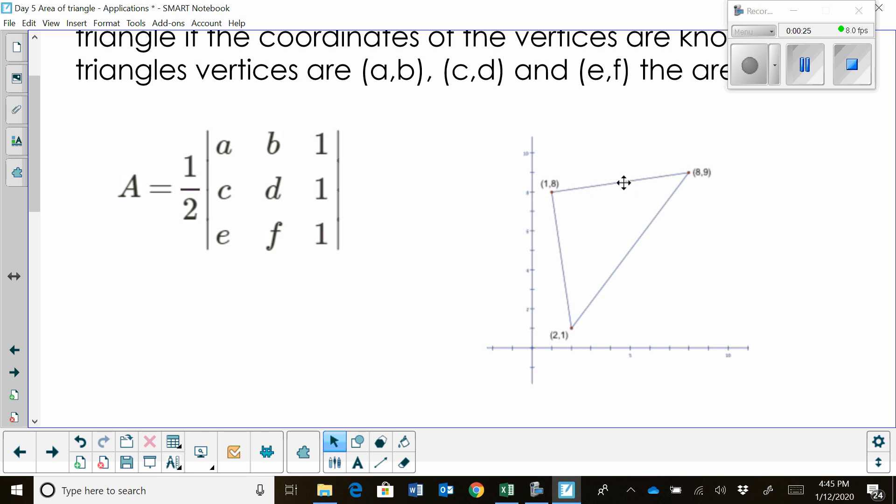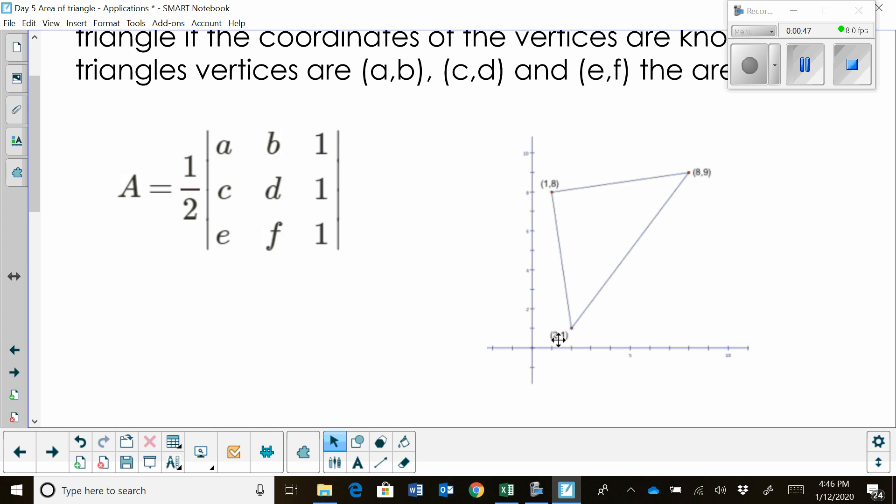We're going to use those three vertices in a matrix. We're going to set up a three by three matrix. Where the first element A is going to be the first coordinate X. The second entry B is going to be the second coordinate of one of the ordered pairs. And then CD is a different vertex and EF is the third vertex. Then we're going to find the determinant of that matrix.